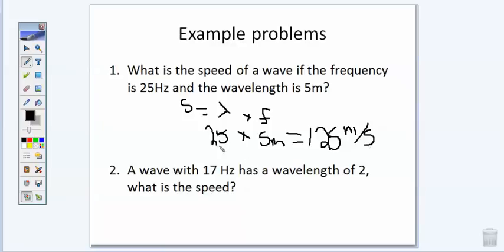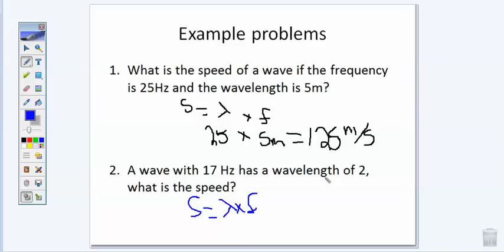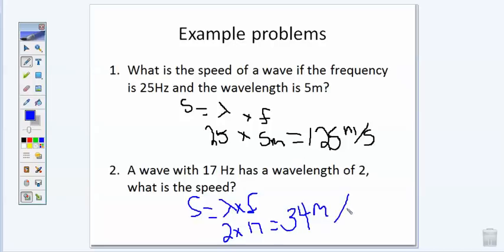Now pause the video and try example problem number two by yourself. Once you finish, play the video again and I'll show you the answer. Okay, let's see how well you did. Speed equals wavelength times frequency. The wavelength is 2 meters and the frequency is 17 hertz. 17 times 2 is 34, and speed is measured in meters per second. If you got 34 meters per second, give yourself a pat on the back. If not, go back and look at the first one again.